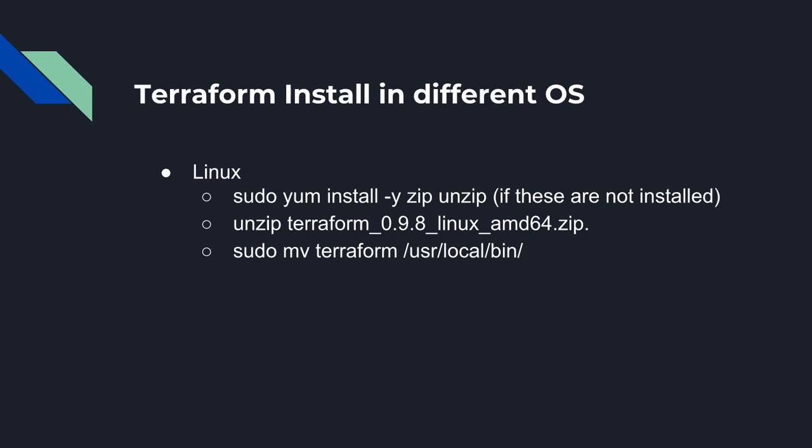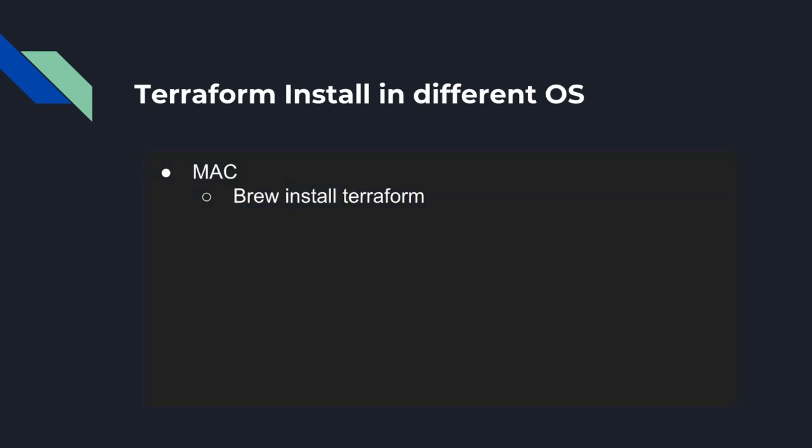After this, Terraform automatically restarts and once you run certain commands, you can see Terraform running in your system. This is for Linux. For Mac, you have to just write a command in Mac terminal - that's brew install terraform. No need to download, it will automatically download and install. In Mac there is only a single command - you have to run brew install terraform.